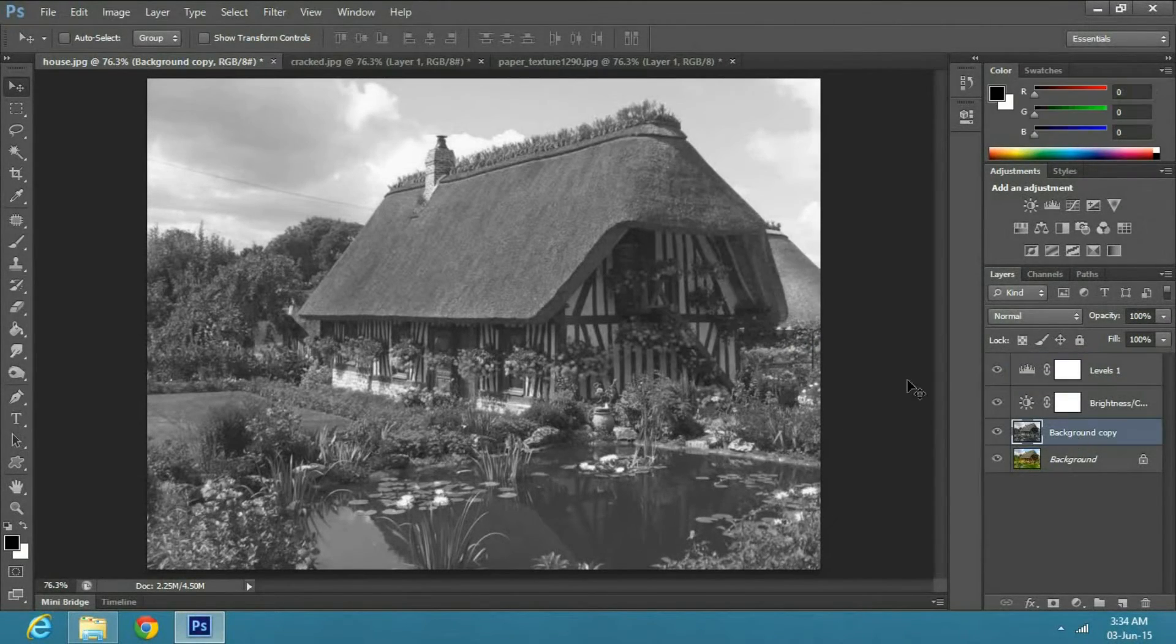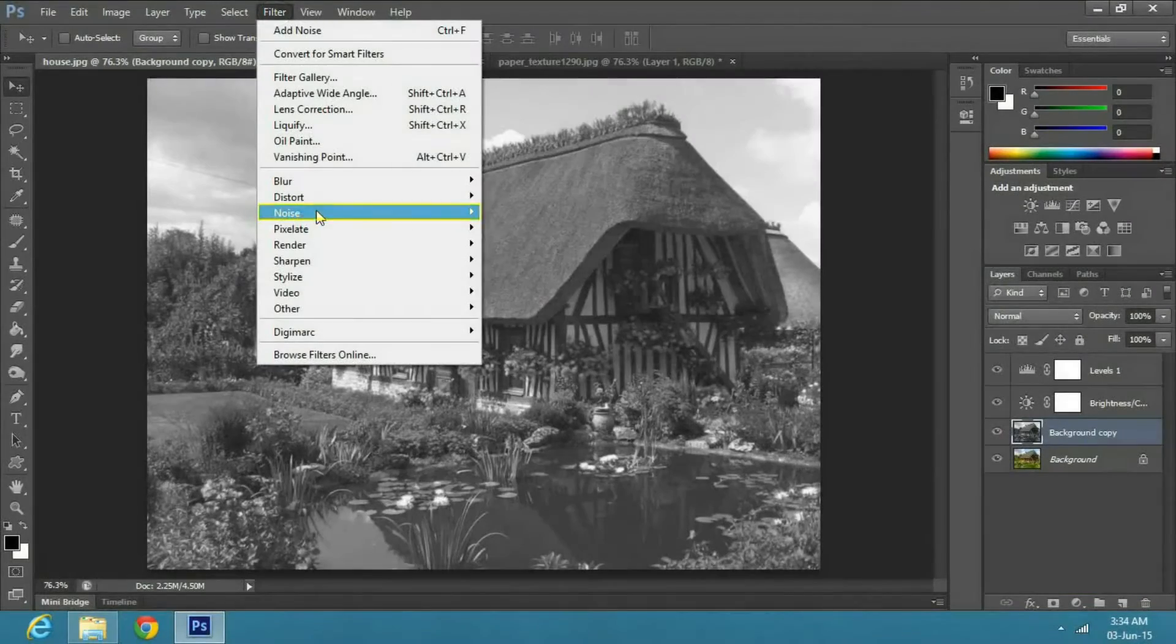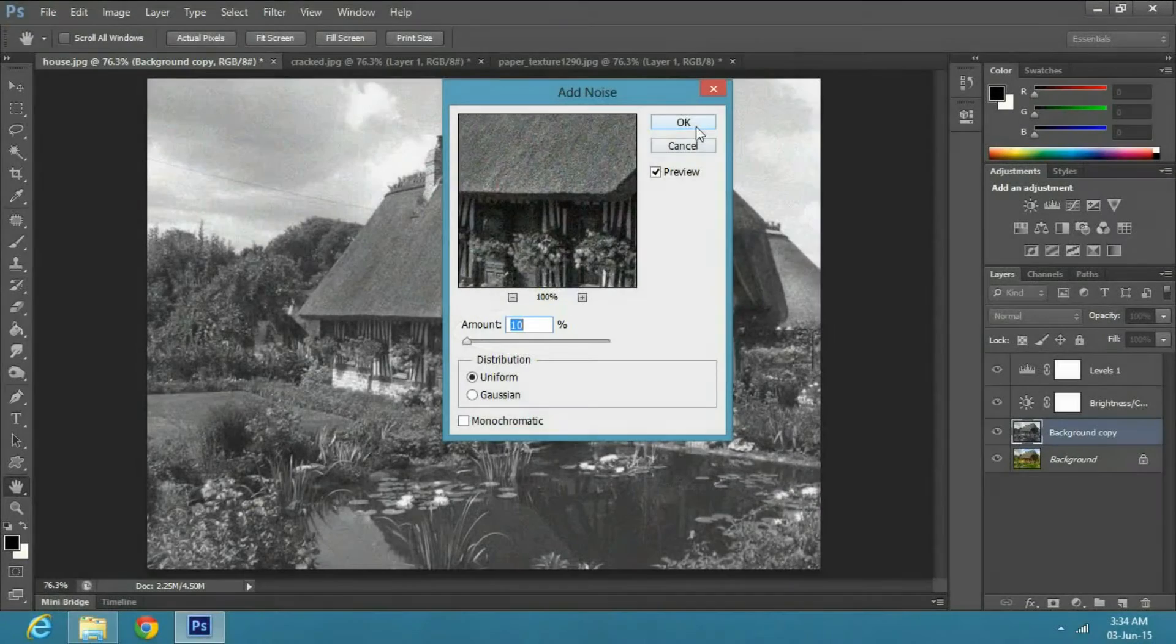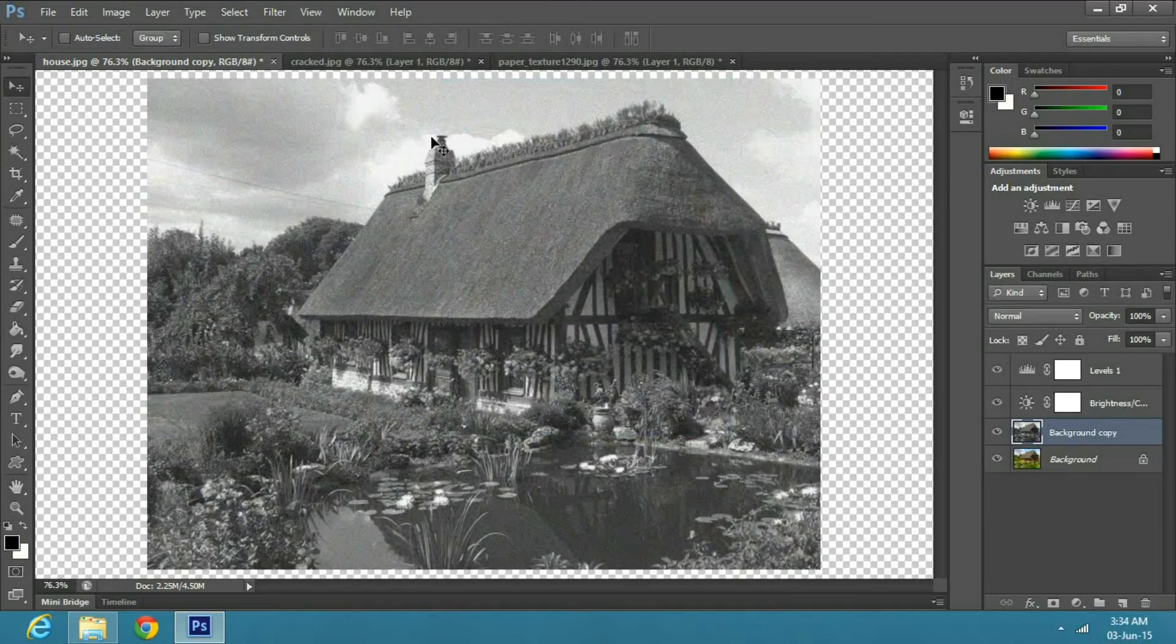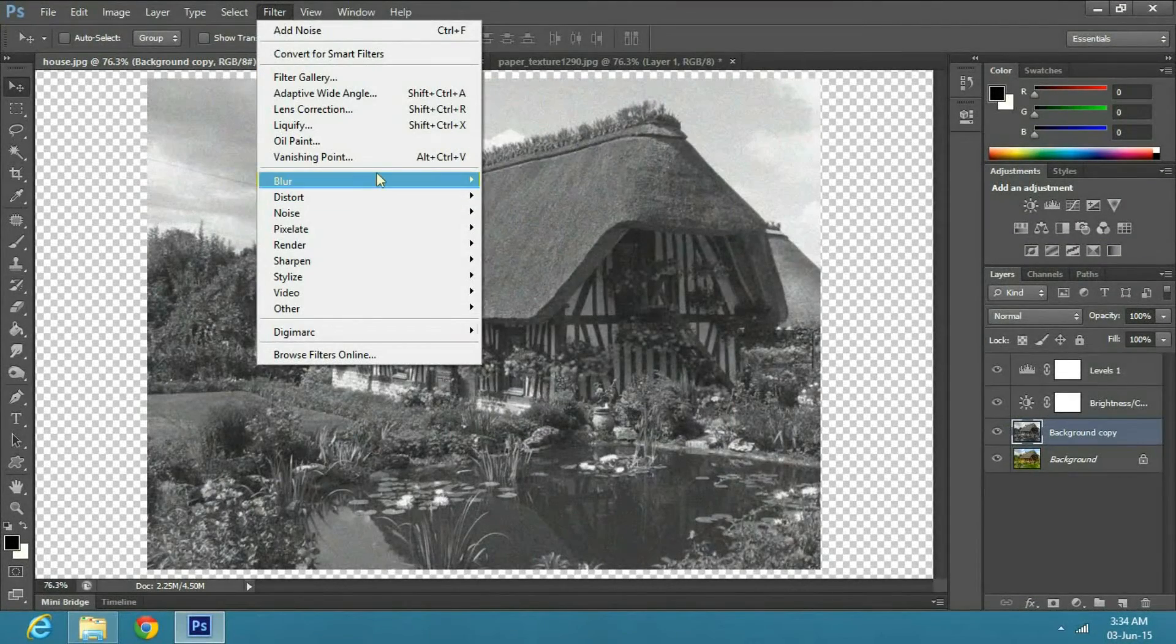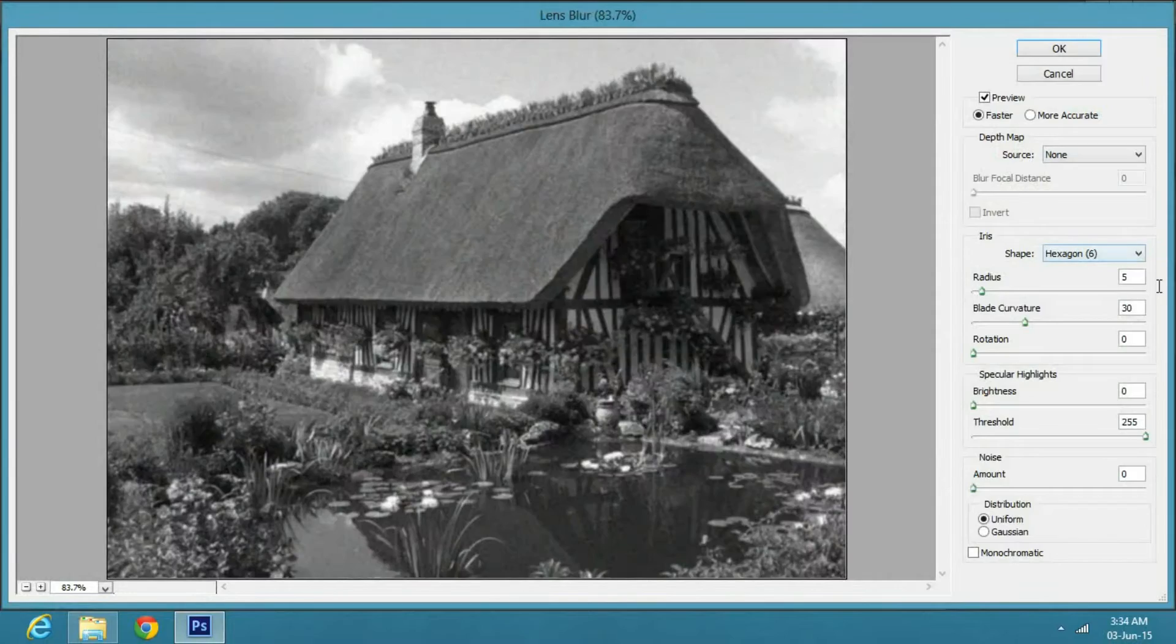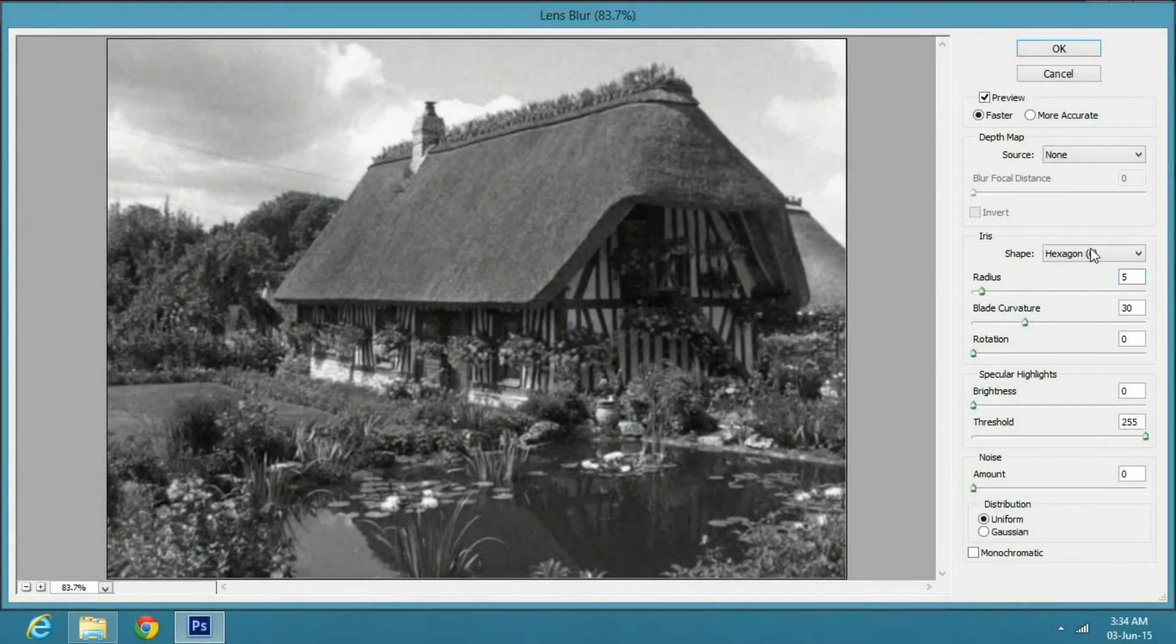Now select the copy layer and go to Filter, Noise and Add Noise. I will keep the noise amount to 10%. Now go to Filter, Blur and Lens Blur. Just change the radius to 5 and press OK.